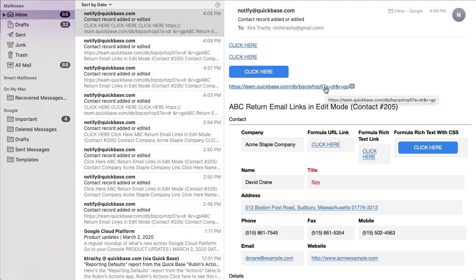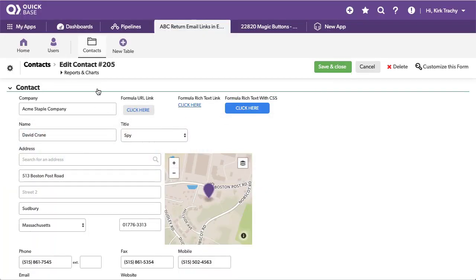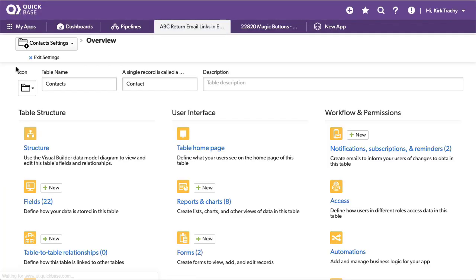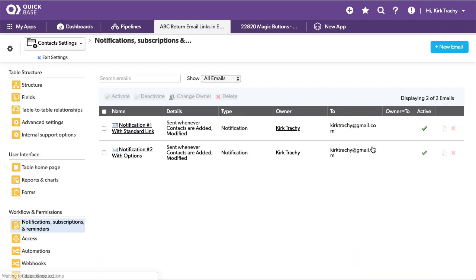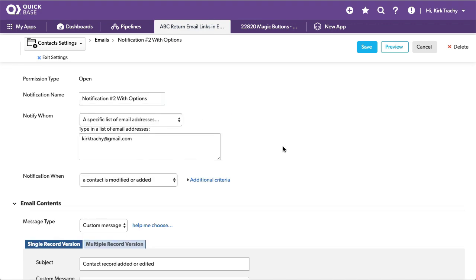So let's go take a look at the email notification, and then we'll look at some of the actual buttons and how they're created. We're going to go over here to the email notification, and we're into this email notification number two.